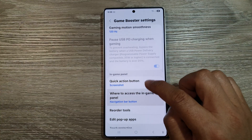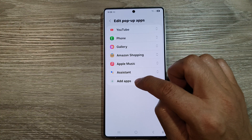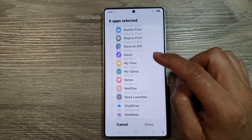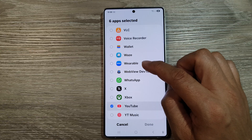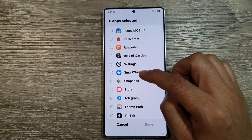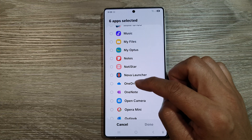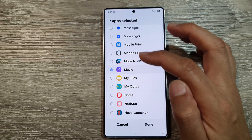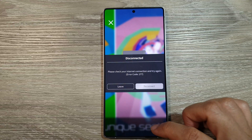Scroll down and tap on 'Edit pop-up apps,' then tap 'Add apps.' Scroll through the list to find the app you want. For example, search for Samsung Music, select it, then tap Done.